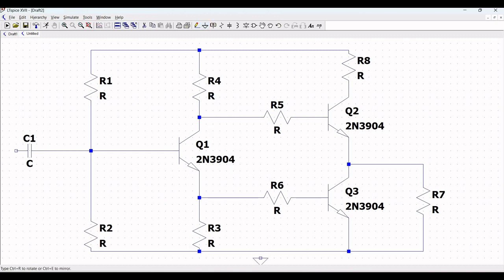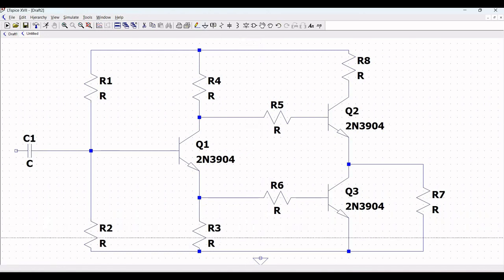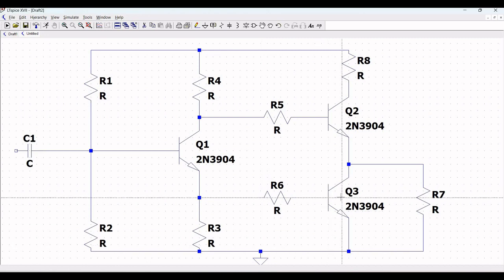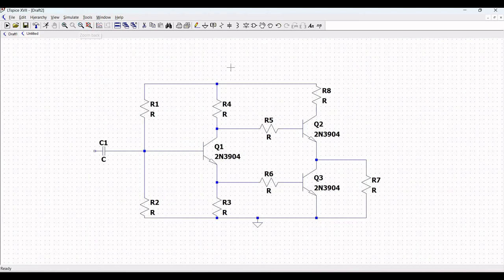Now place a ground connection as shown in this particular circuit. Click on wire and connect the ground to the circuit as shown in this particular tutorial.